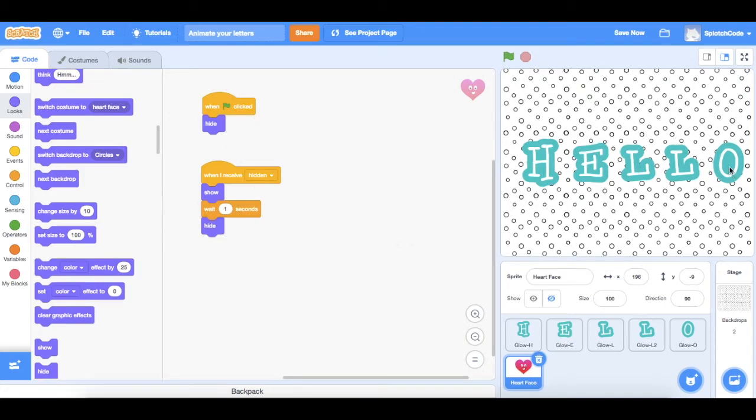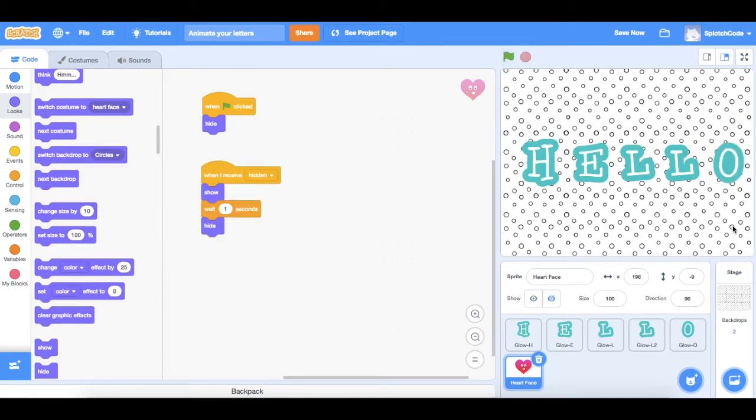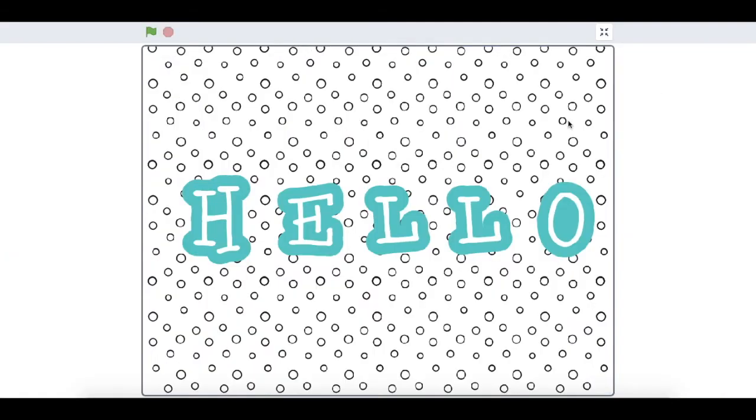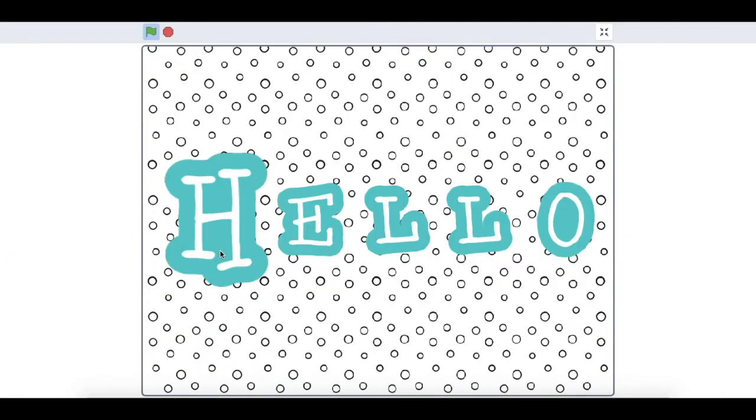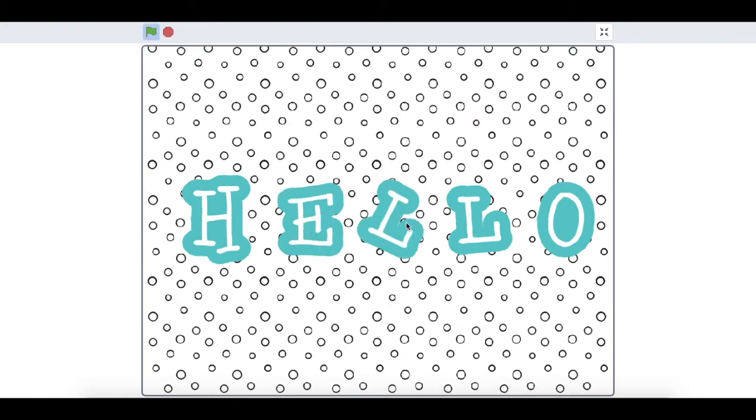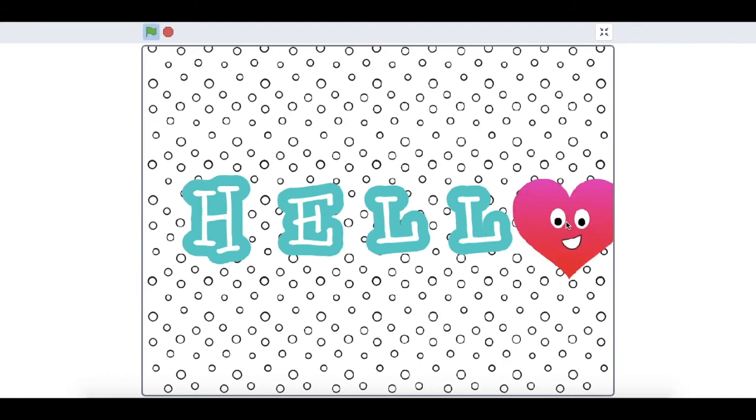So that's all of our letters with some sort of animation. So let's have a look at them all now. So the H grows, the E changes color, the L sort of wriggles a bit, that one makes a noise, and that one turns into a heart.